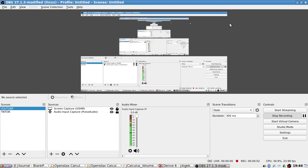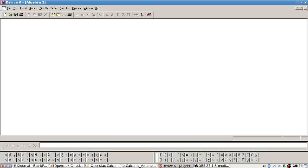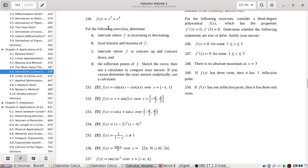It's been a while since I've made a video. I was on holidays, and then I got COVID, and I still have COVID, but I thought I'd do a few questions here. For the following exercise, determine the intervals where F is increasing or decreasing, local min and max, where it's concave up and concave down, and the inflection points.